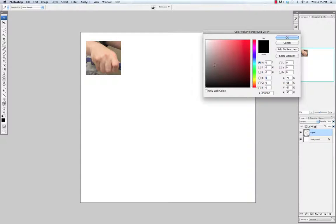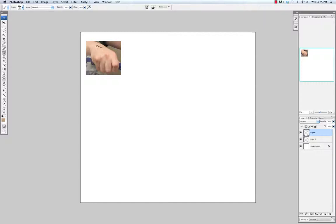I'm going to be using this chalk brush that's just a Photoshop default that has other dynamics turned on with opacity jitter set to pen pressure. I'm just going to go ahead and start painting it in color instead of black and white.